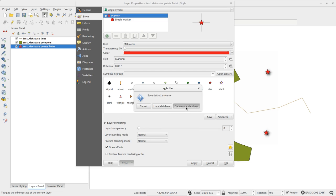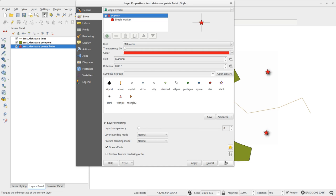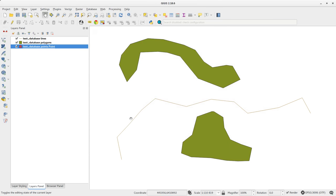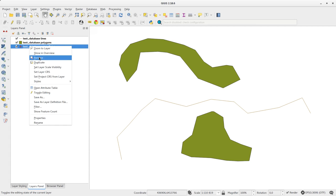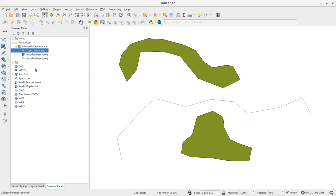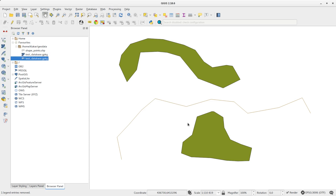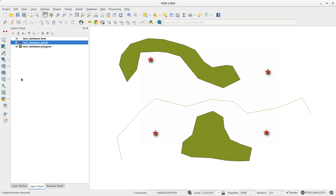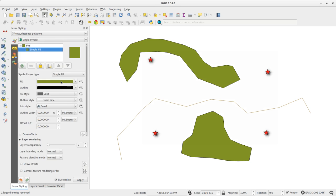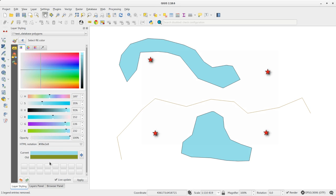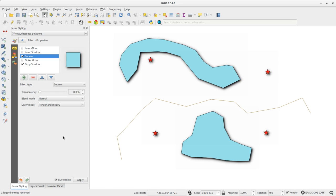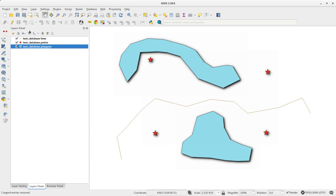The next time you add layers from the GeoPackage, QGIS will use any default styles stored in the database. It is possible to store a number of styles in the GeoPackage, but only one can be the default for each layer.